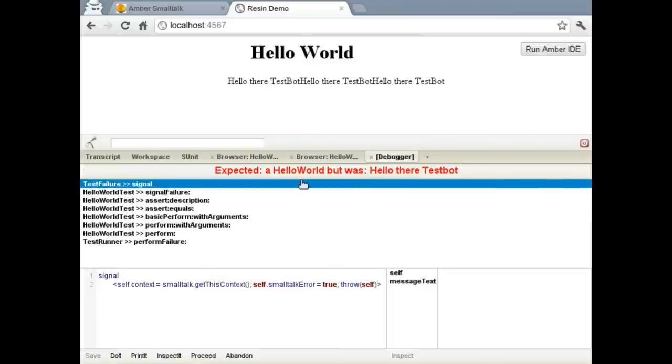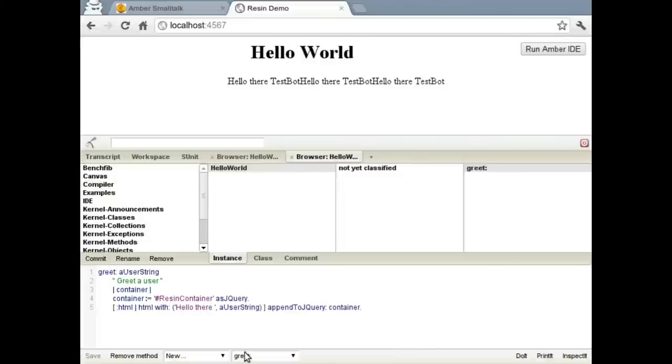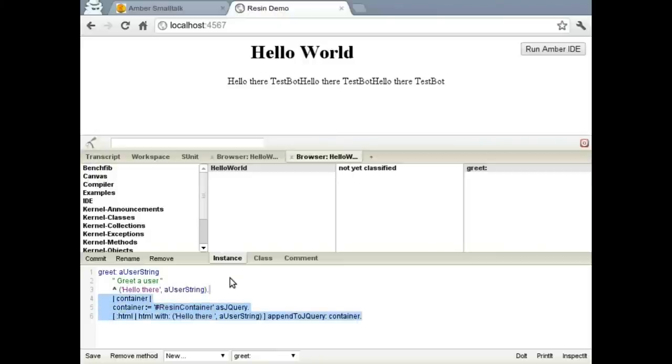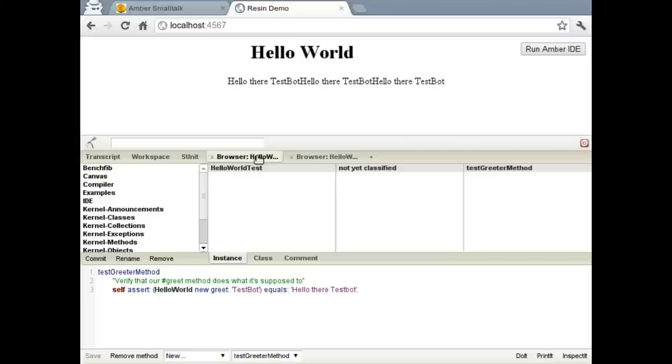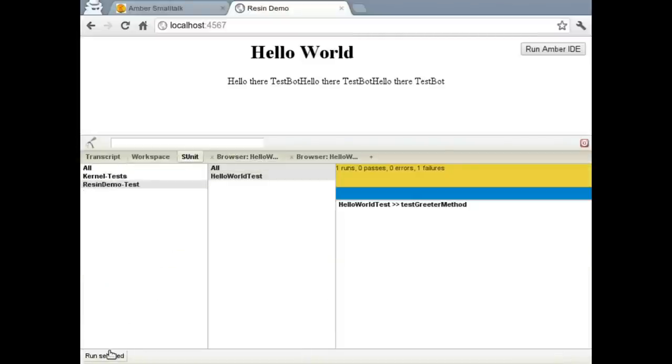Because we got a hello world object back, but we expected that string. So let's go back to our browser and let's update the greet method. And we'll just go ahead and return the concatenated string. Jump back over and run the test. Still one failure.